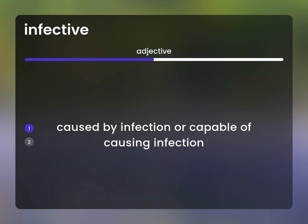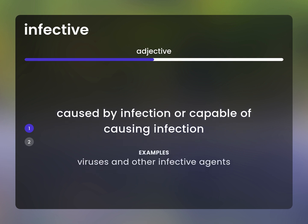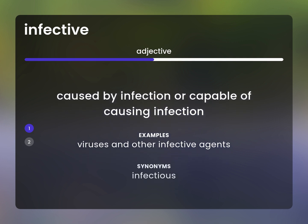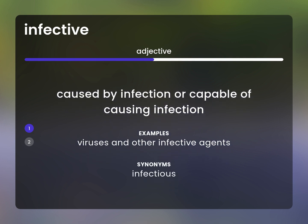Caused by infection or capable of causing infection. Viruses and other infective agents. Infectious.